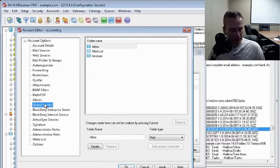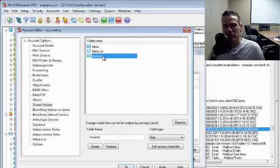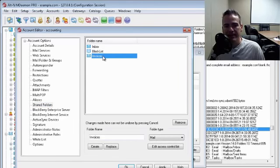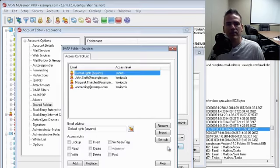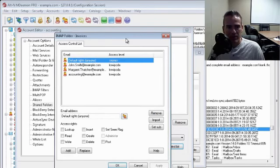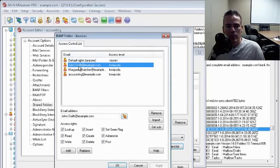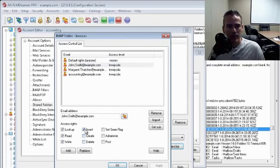And then we'll go to shared folders. Now I've created a folder here called invoices. So we highlight the folder whose access rights we wish to edit, and then we click down here on edit access control list. And then we basically follow the same steps. So for each user, we'll take away all of their access rights except for lookup and read, and we'll hit replace.